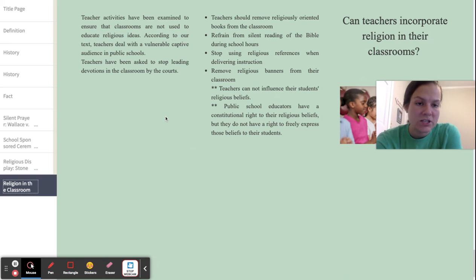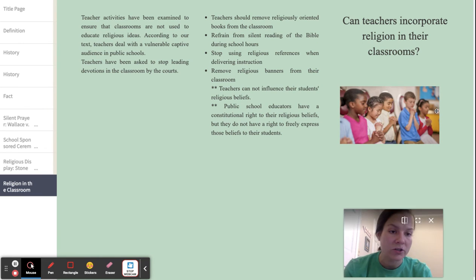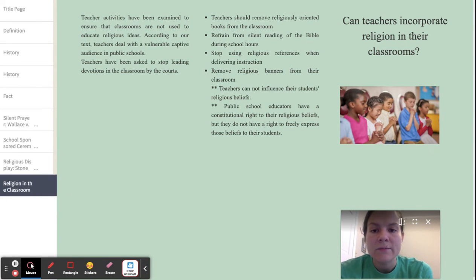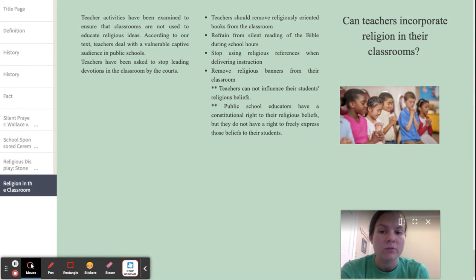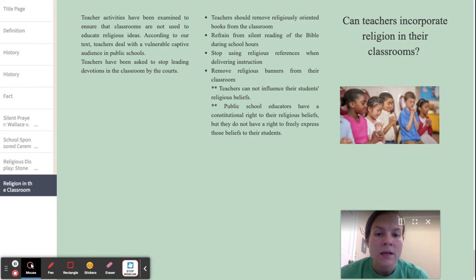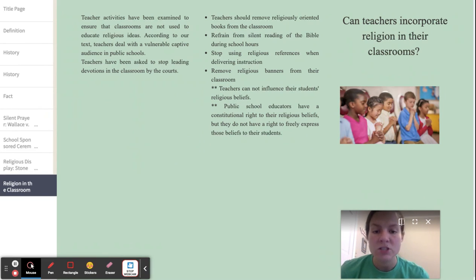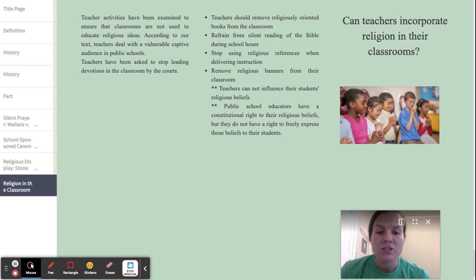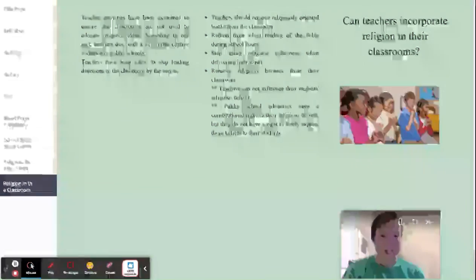My final question is: can teachers incorporate religion in their classrooms? Teacher activities have been examined to ensure that classrooms are not used to promote religious ideas. According to our text, teachers deal with a vulnerable captive audience in public schools. Teachers have been asked by courts to stop leading devotionals in schools, remove religiously oriented books from their classroom, refrain from silent reading of the Bible, stop using religious references during instruction, and remove religious banners from their classroom. The main point is teachers cannot influence their students' religious beliefs. Public school educators do have a constitutional right to their own religious beliefs, but they do not have the right to freely express those beliefs to their students.